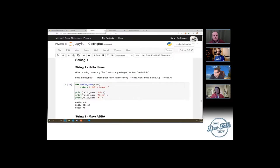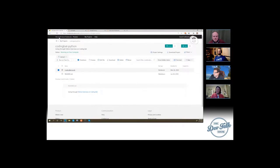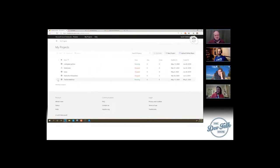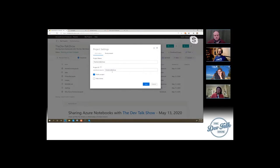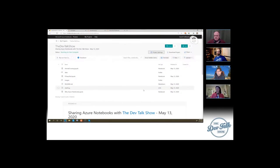This feels like I'm getting a GitHub kind of vibe — like this is very shareable. It is very shareable. You can upload GitHub repos into here if you want. I can come into the Dev Talk Show project, change the project settings — this is a public project. You could go to notebooks.azure.com, find my project, and there's a clone button right there, and a star button.